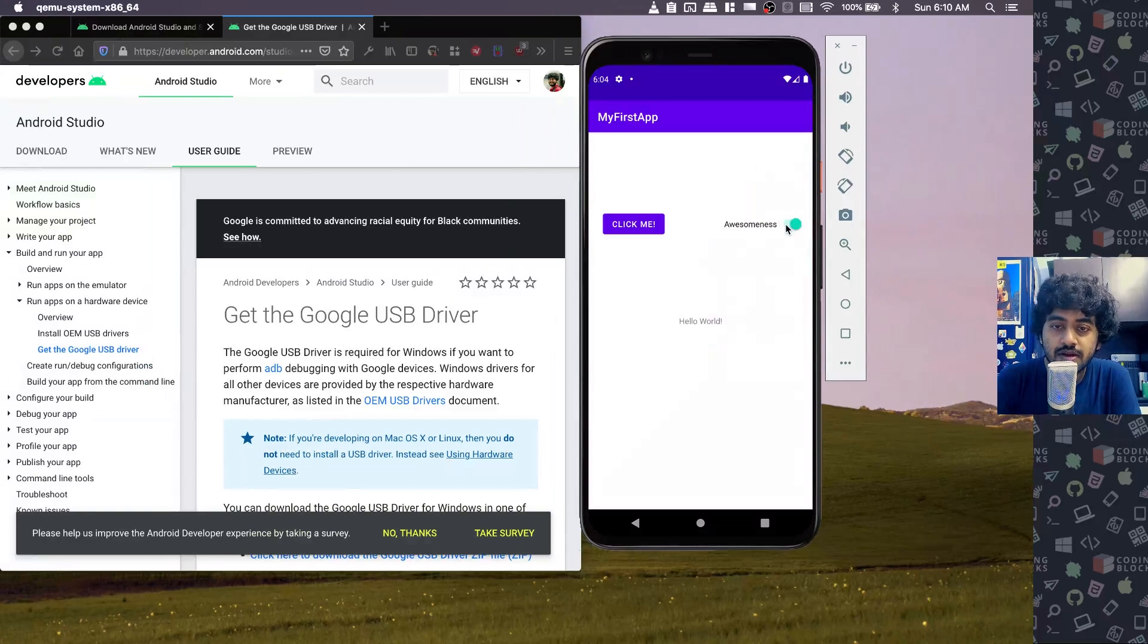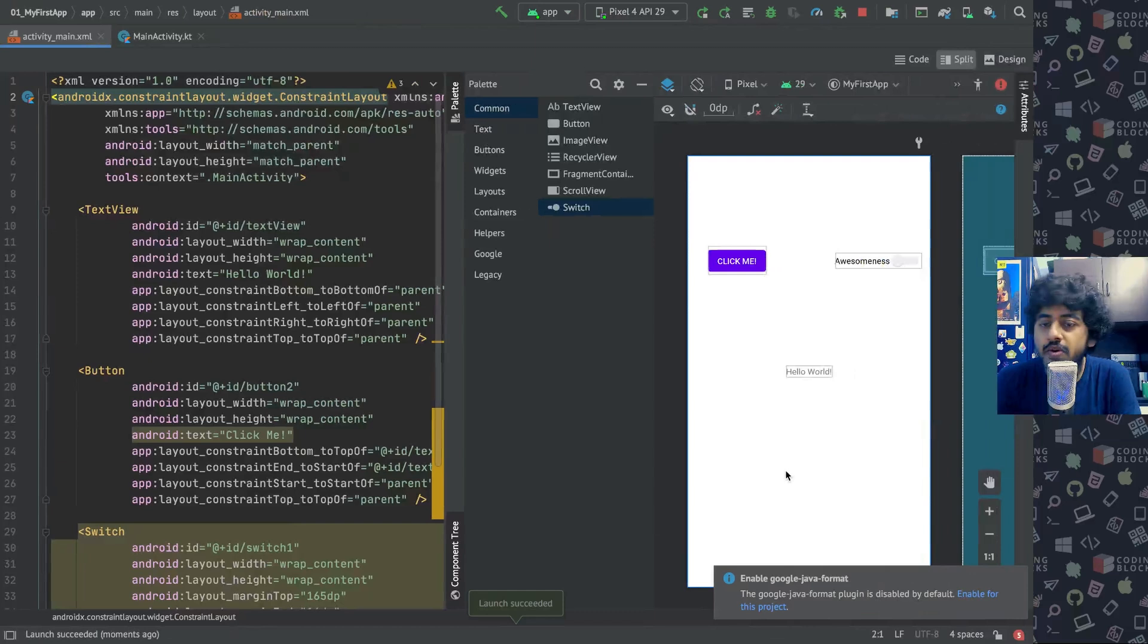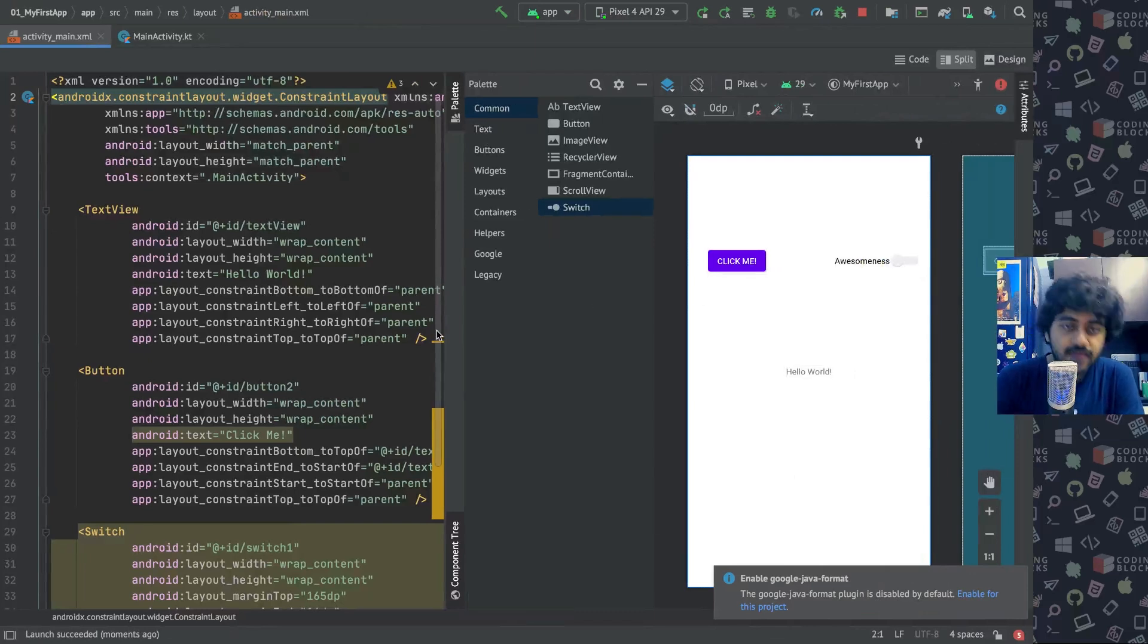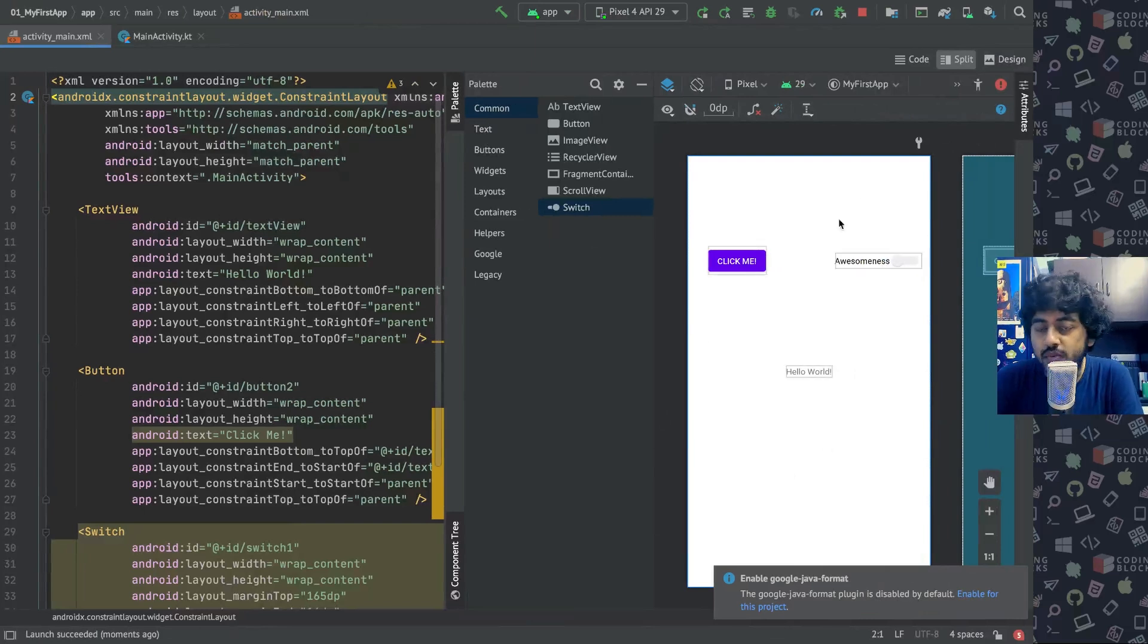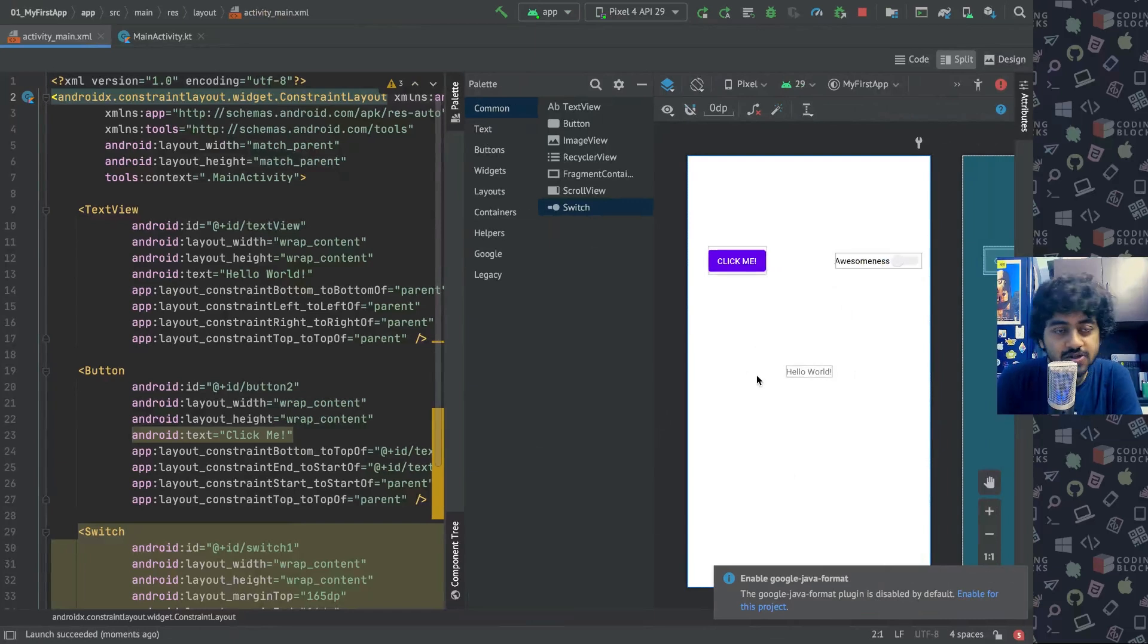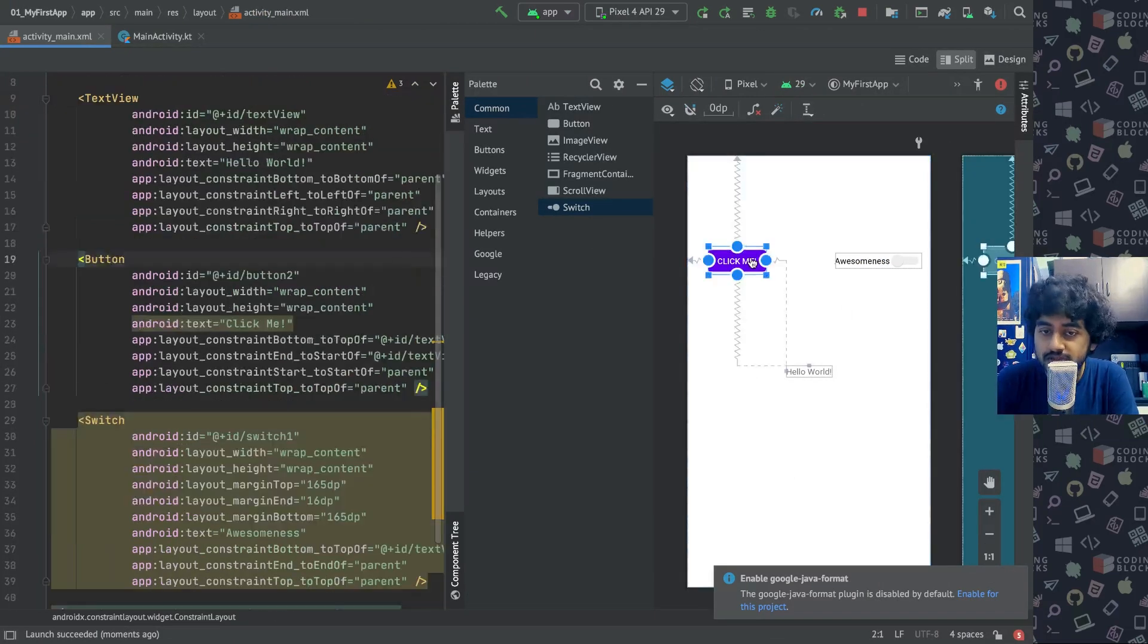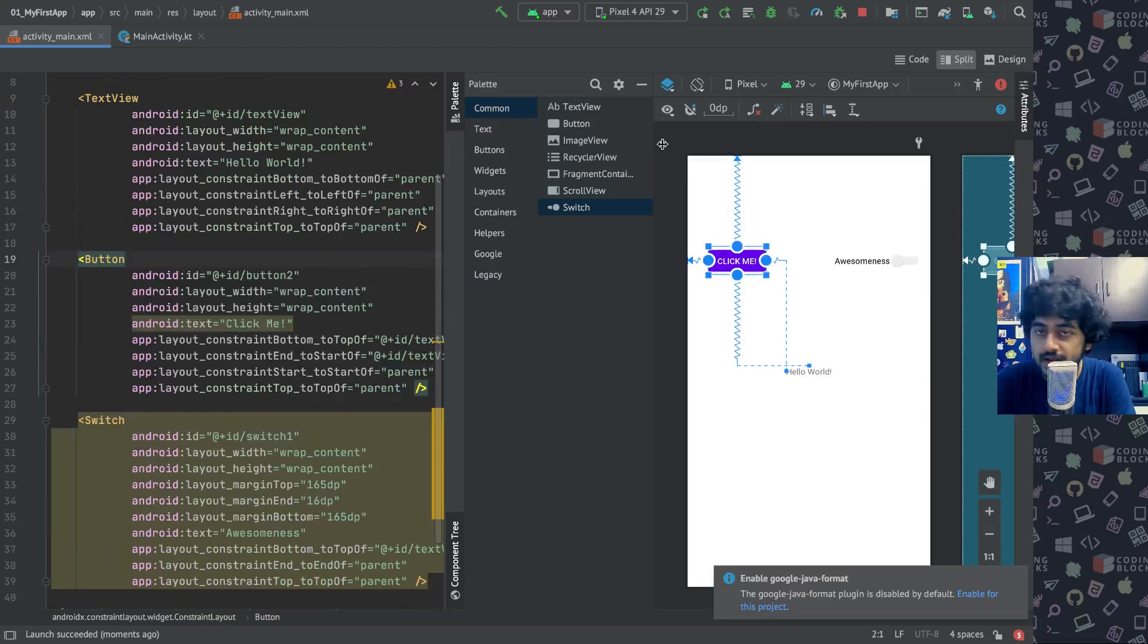So there are a lot of different kinds of views that you can place on the screen, and a lot of different ways you can lay them out. This type of layout is called constraint layout, where you can put things on the screen and add constraints, and then they get placed on the screen accordingly. And you can also see how it will look like on different phone sizes.